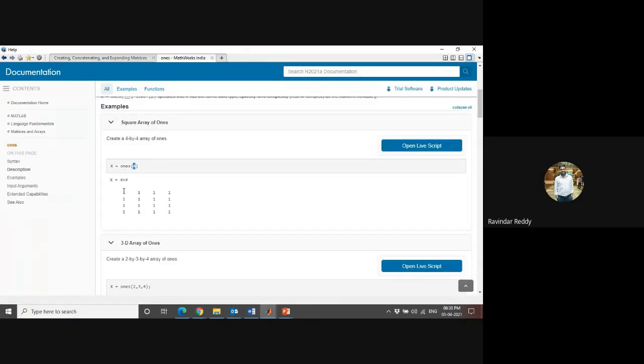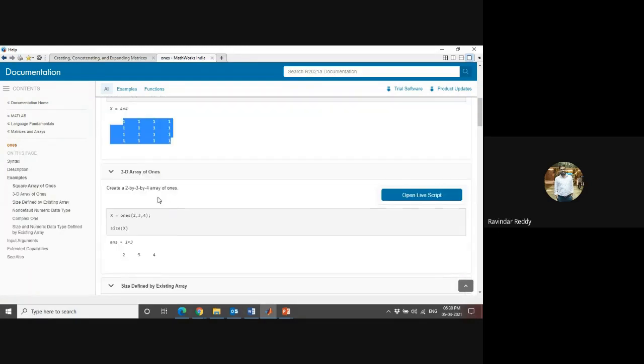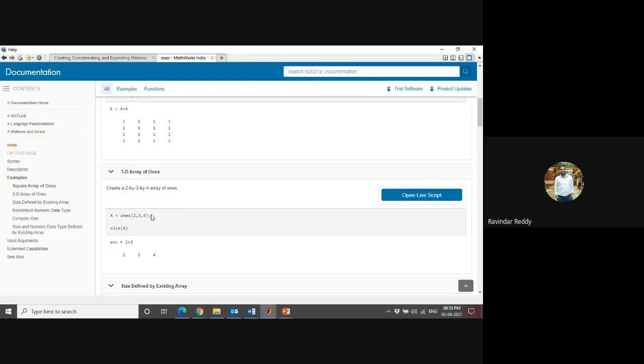Instead of x equals ones(4), there is a 4 by 4 matrix - it will come with all elements as one. Similarly, if you want to create 2 by 3 or 4 by arrays of ones, you can use this syntax.